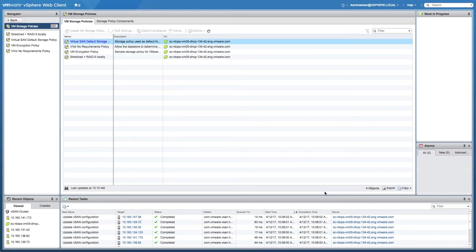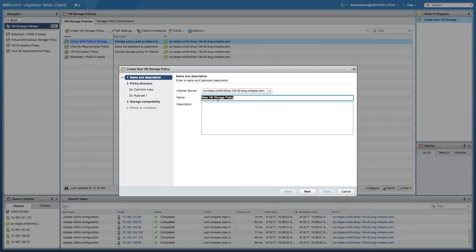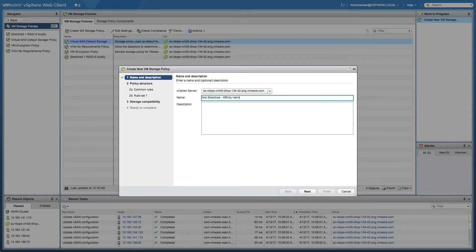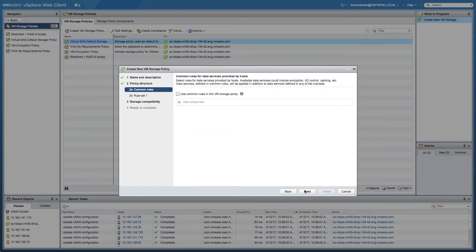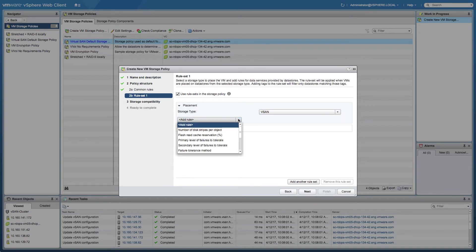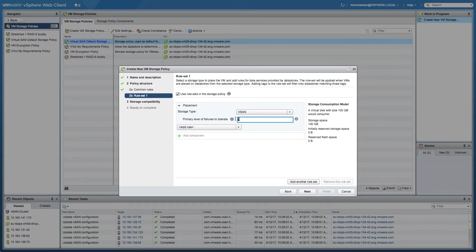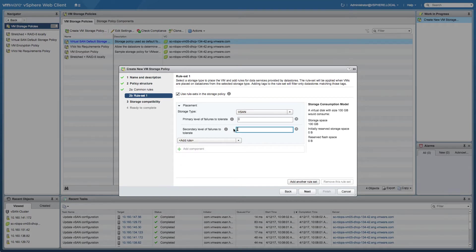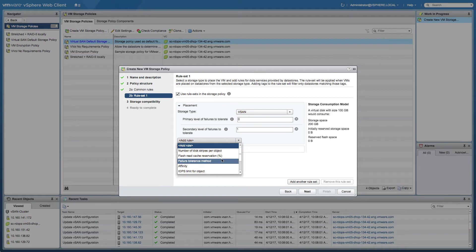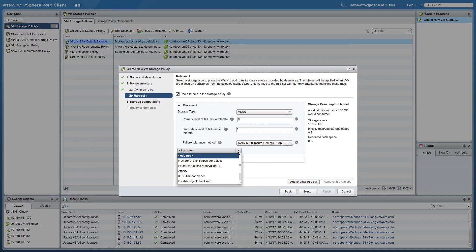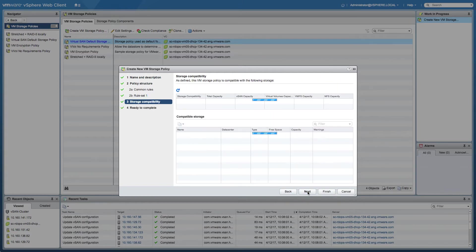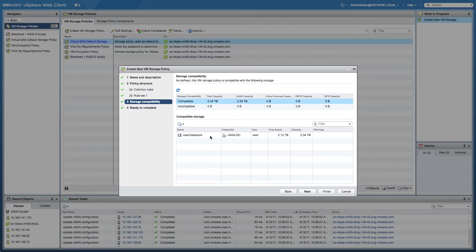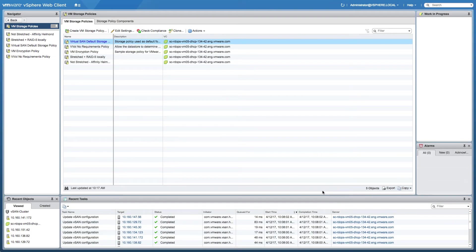We just finished creating the first policy, and now we're going to create the second policy. The second policy in this scenario is where an object is not going to be stretched across locations. However, we want to make sure that particular data resides within a particular site and provide it some level of resiliency locally. The primary level of failures to tolerate should be set to zero because we don't want to have any additional copies in the other data center. The secondary level of failures to tolerate is going to be set to 1 for local protection with a RAID 5 configuration. Next, we'll select the site where the data needs to reside, which in this case is going to be the secondary fault domain, Helmond. Now, the SPBM framework will show you which datastore is compatible, which in this case is the vSAN datastore, and now we're done creating these policies.